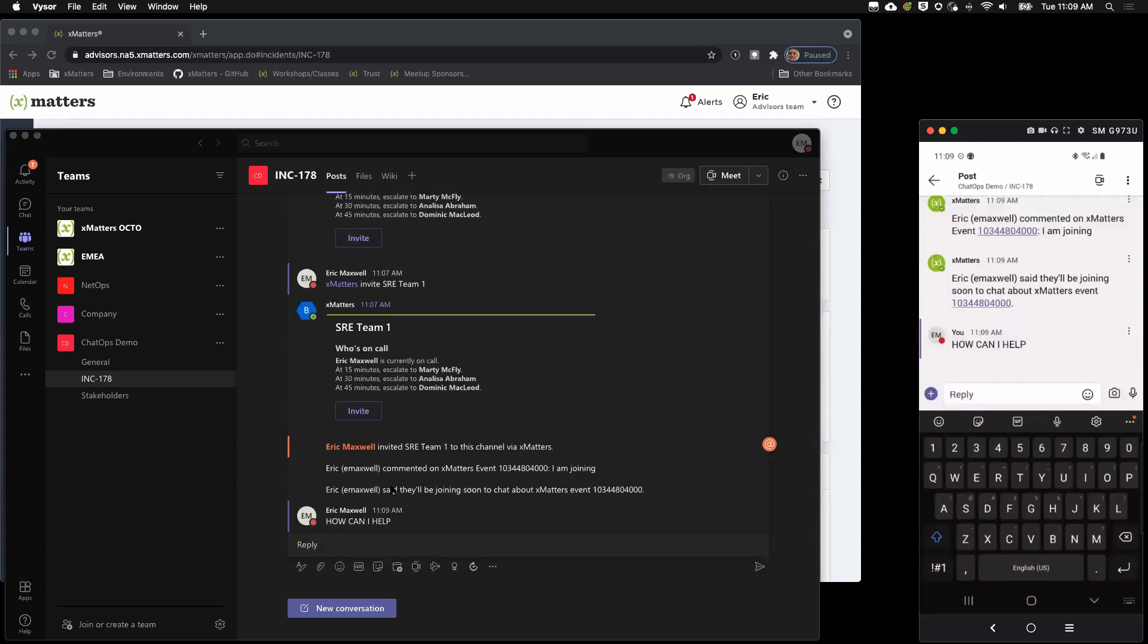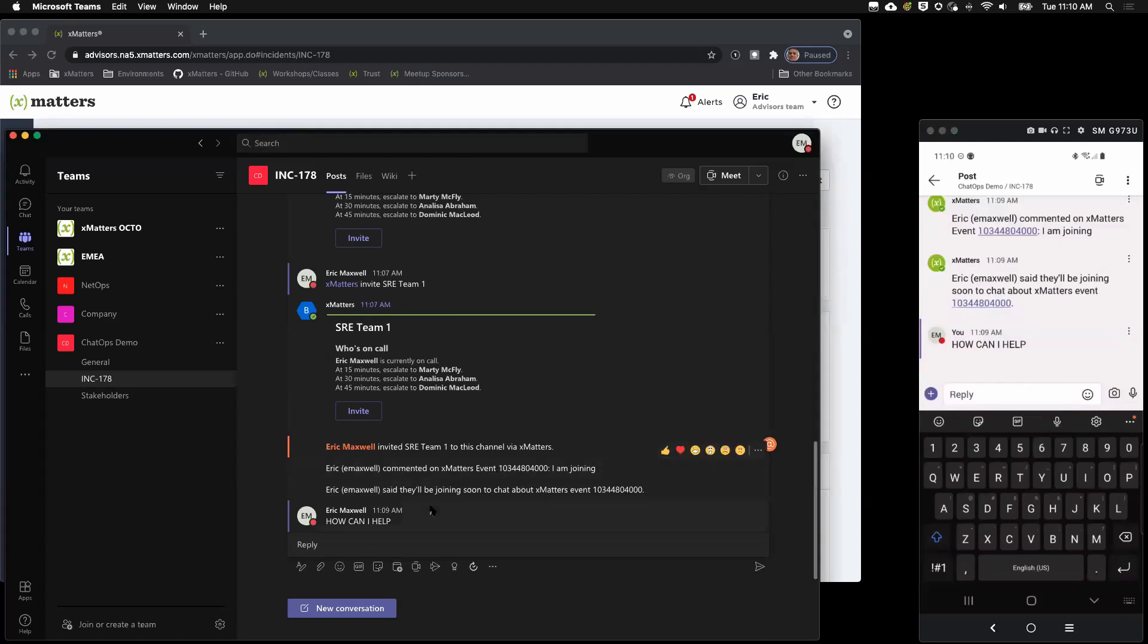Now, jumping back over to the desktop app. You'll see here that xMatters gave us some updates in the channel, letting us know here that Eric replied that he's going to join and that he left a comment. And then here's where I replied.